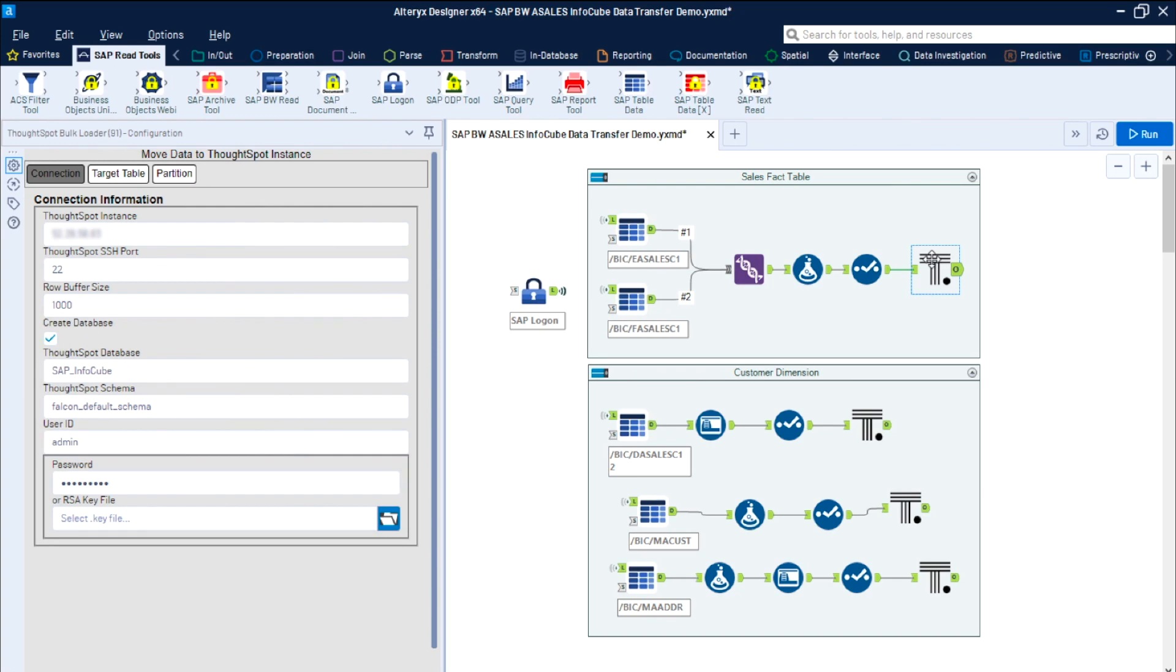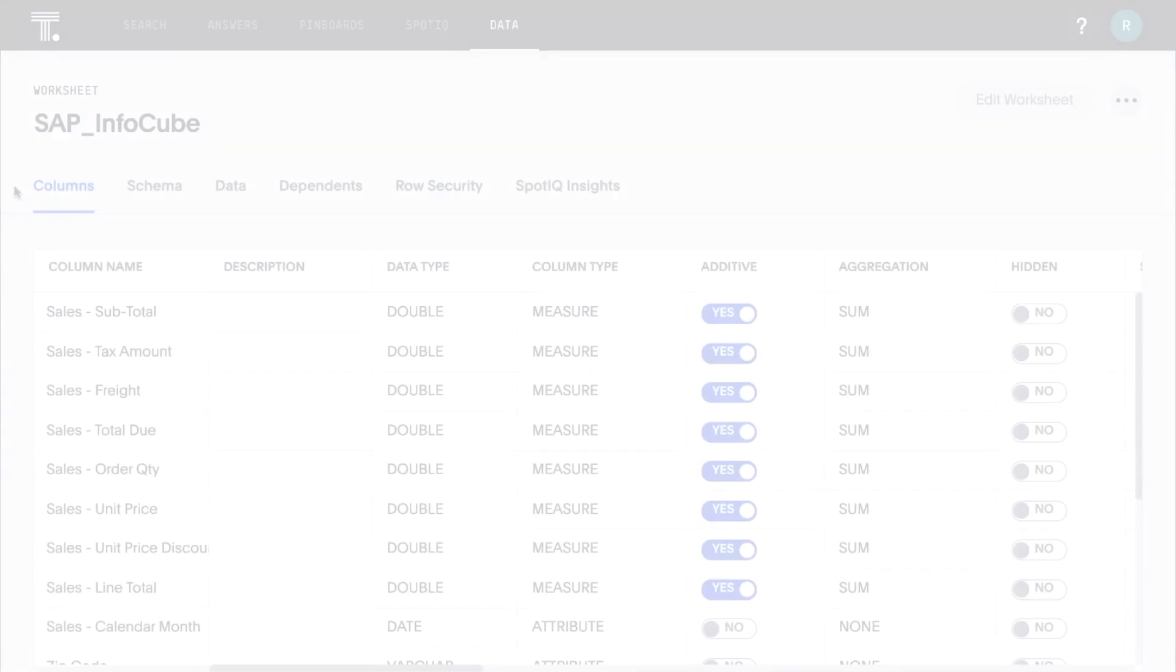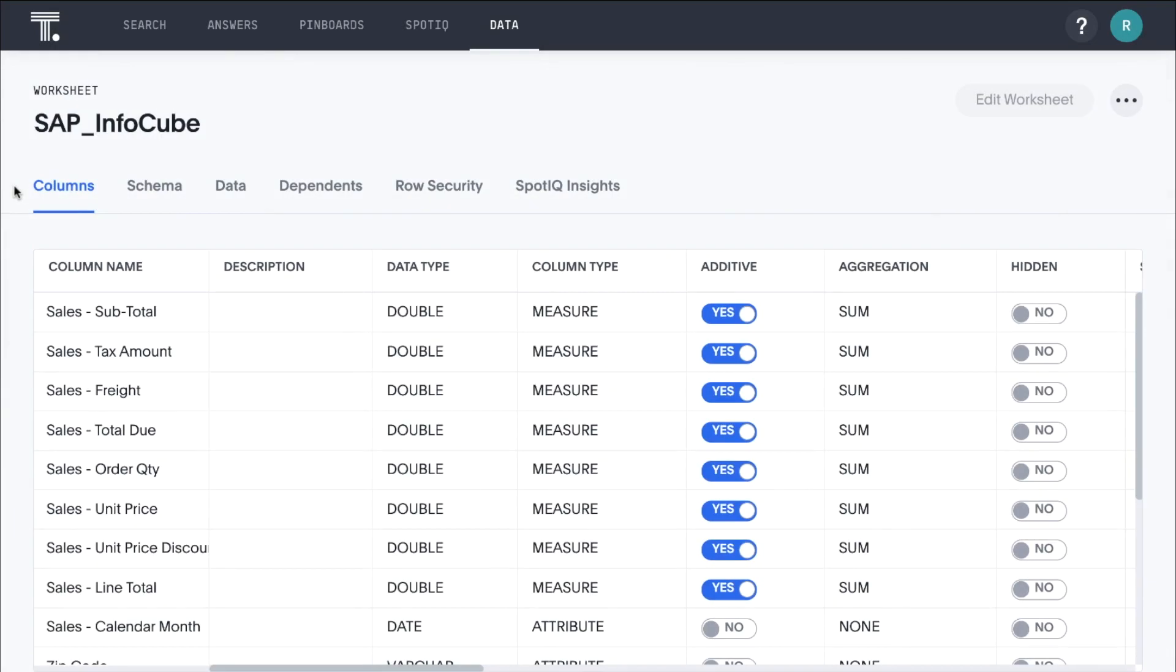In a production environment, we would schedule this flow to run on a regular basis. To optimize the search experience, we have created a worksheet in ThoughtSpot.